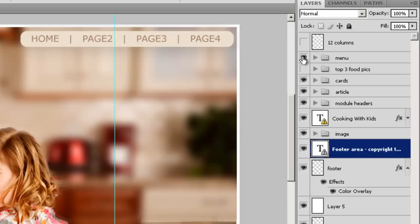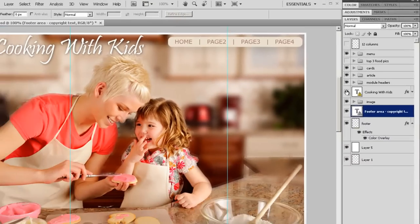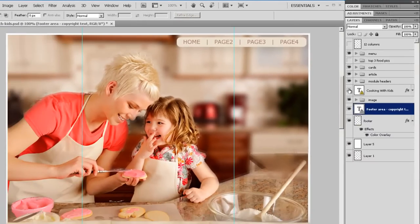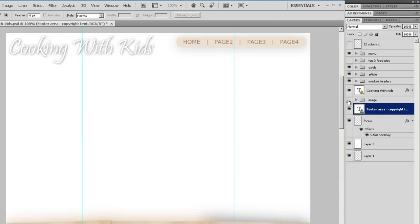If we make it invisible, you can see where it is. Here's one called Cooking with Kids, and it's the site title. Here's one simply called Image, which is a poor title, but I figured out what it does.